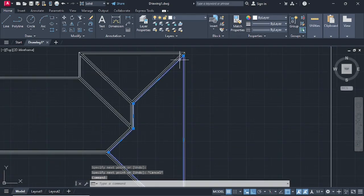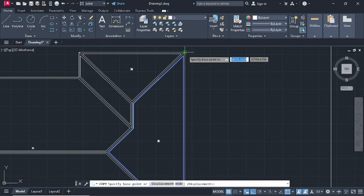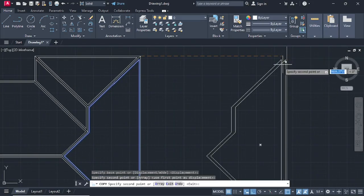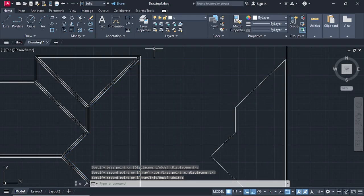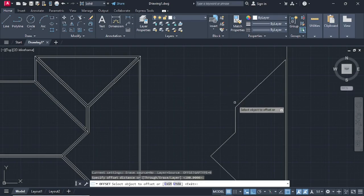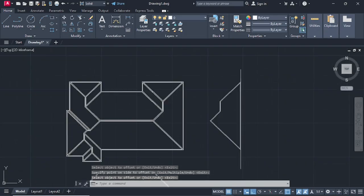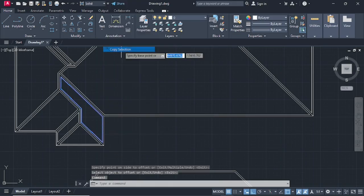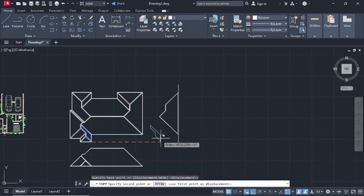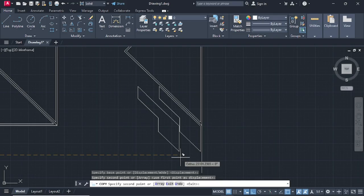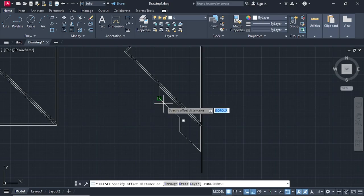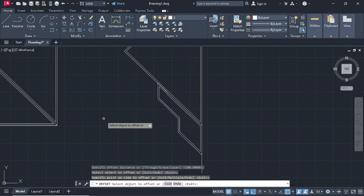Let's make the other elevations as well. Go on Line, click Copy Selection, find the base point, press enter. Go on Offset, distance of 100 — select and offset outwards. Then select that one, Copy Selection, specify the base point, move it down there, press enter. Go on Offset, press enter, offset outwards, then press escape.